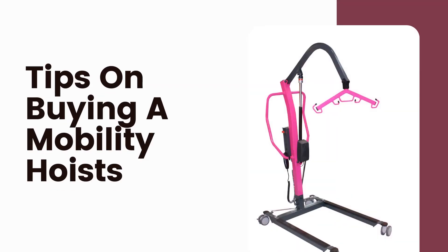In this video today, we will be covering tips on buying mobility hoists. Let's get into the video.